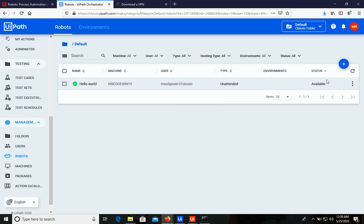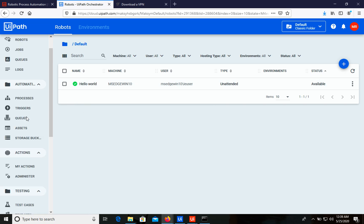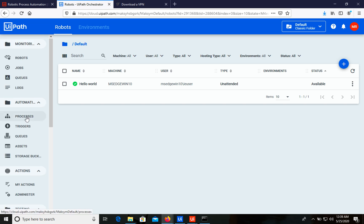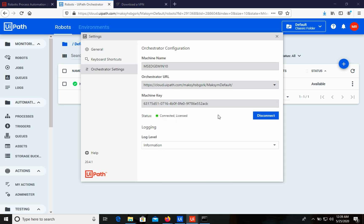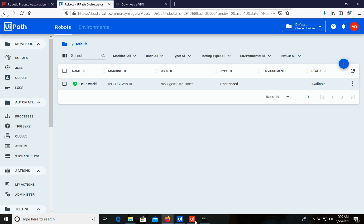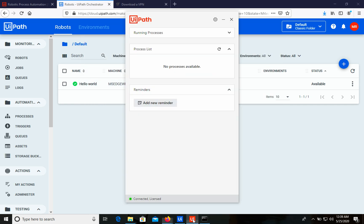We can see that this robot package is now available in Orchestrator. Let's open UiPath Assistant settings and we can see that it is now connected and licensed — exactly what we expected. Now we can close the settings window and open UiPath Assistant.